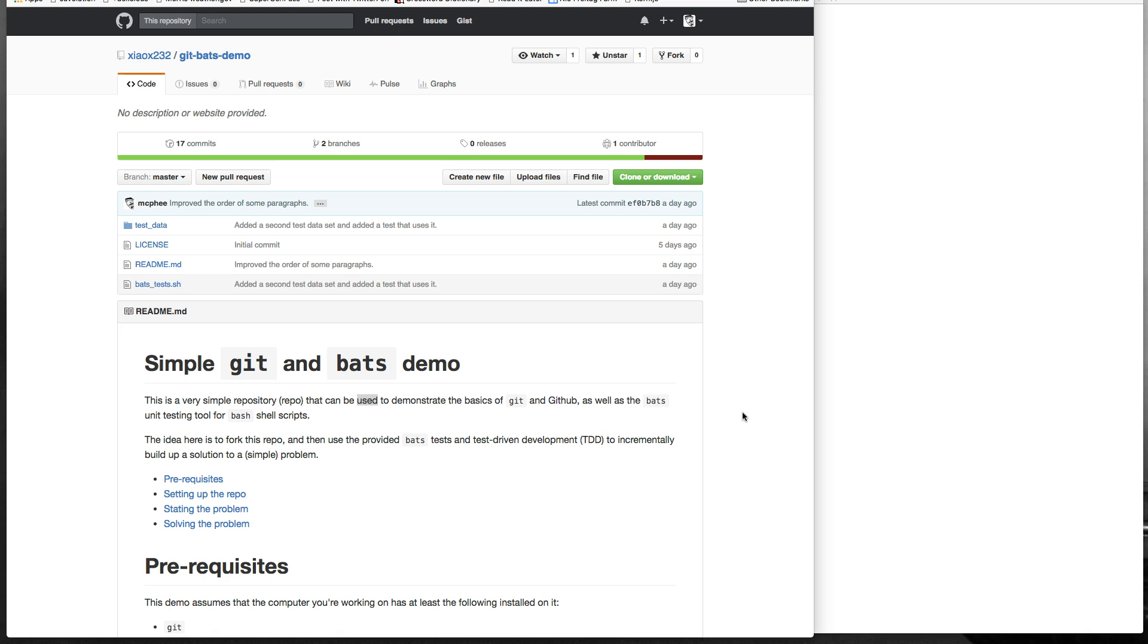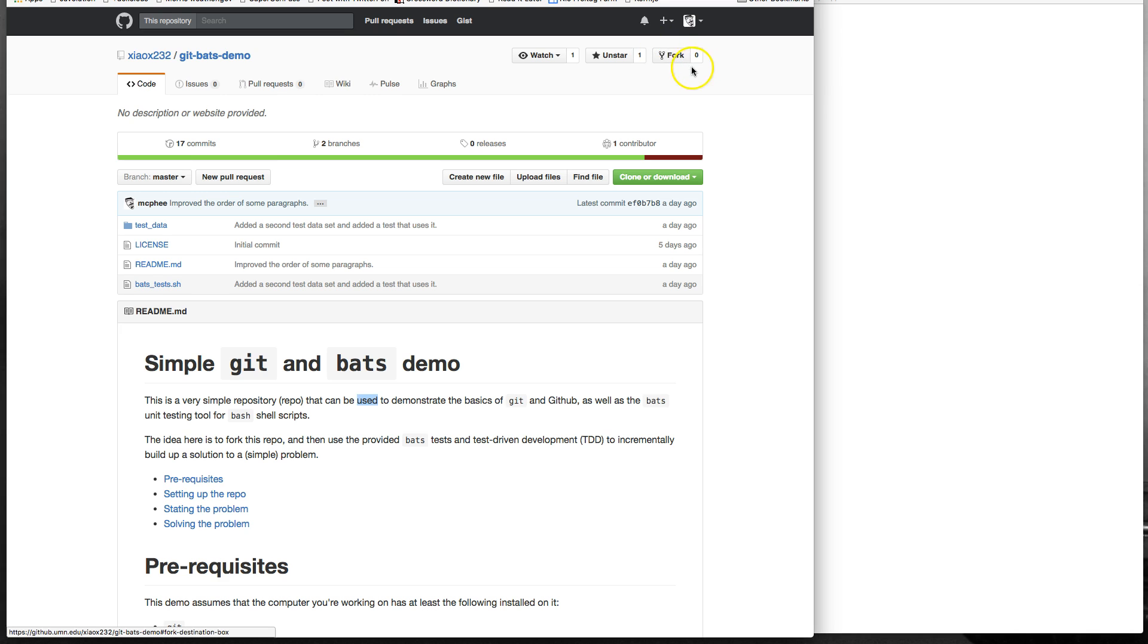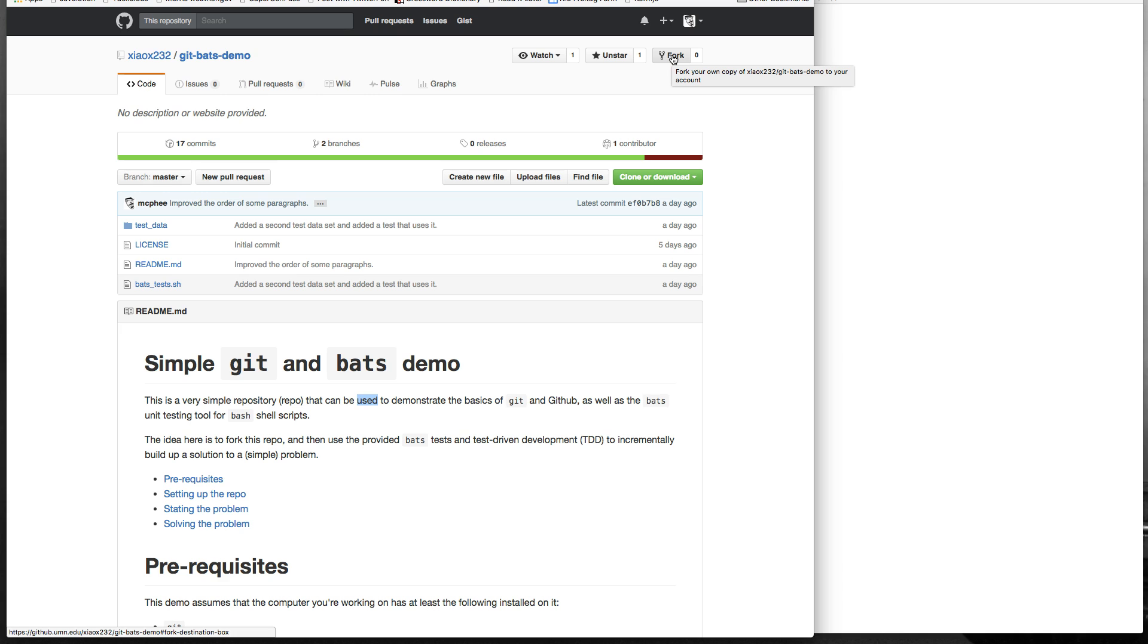There's the master repository that belongs to the instructor. Then there's your fork of that, which is a copy of the repository on GitHub. So, you've just copied on the server, made a copy of the instructor's materials, and you've made a copy for yourself on GitHub, but it's still on GitHub. It's not on a machine where you can get at it. And so, once we've forked, made the copy on GitHub, we'll need to clone, which is to make the copy onto the machine that we're using.